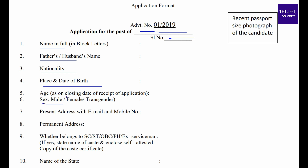When you have the last date for the medical application, you can enter the present address, email address, and permanent address. You can also attach the recent passport photograph.